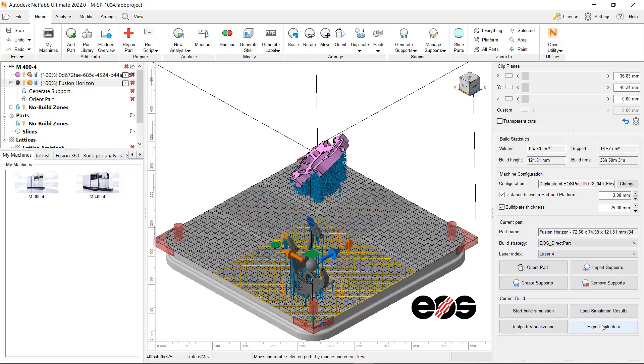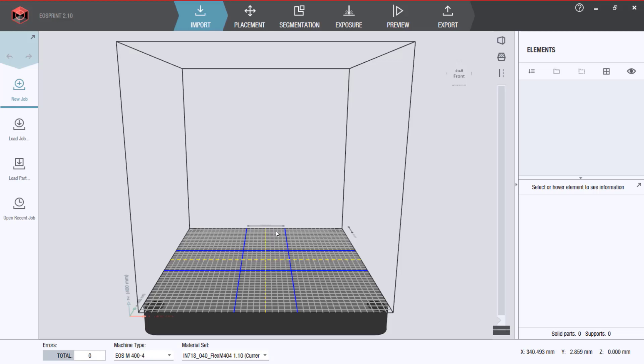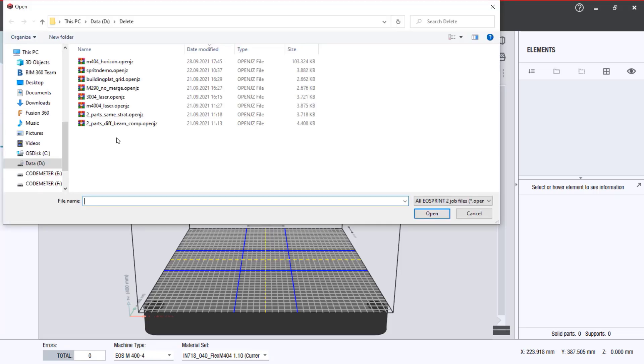Now, you can launch the EOS print software and click on the Load job button to open the file you have just created in NetFab.